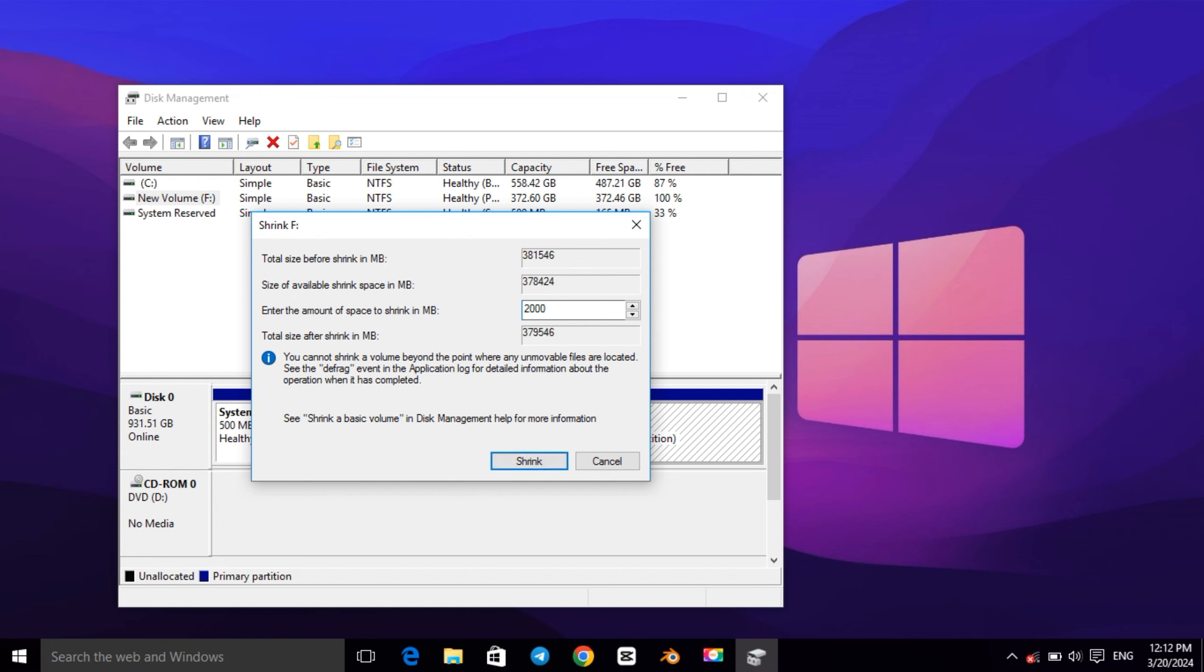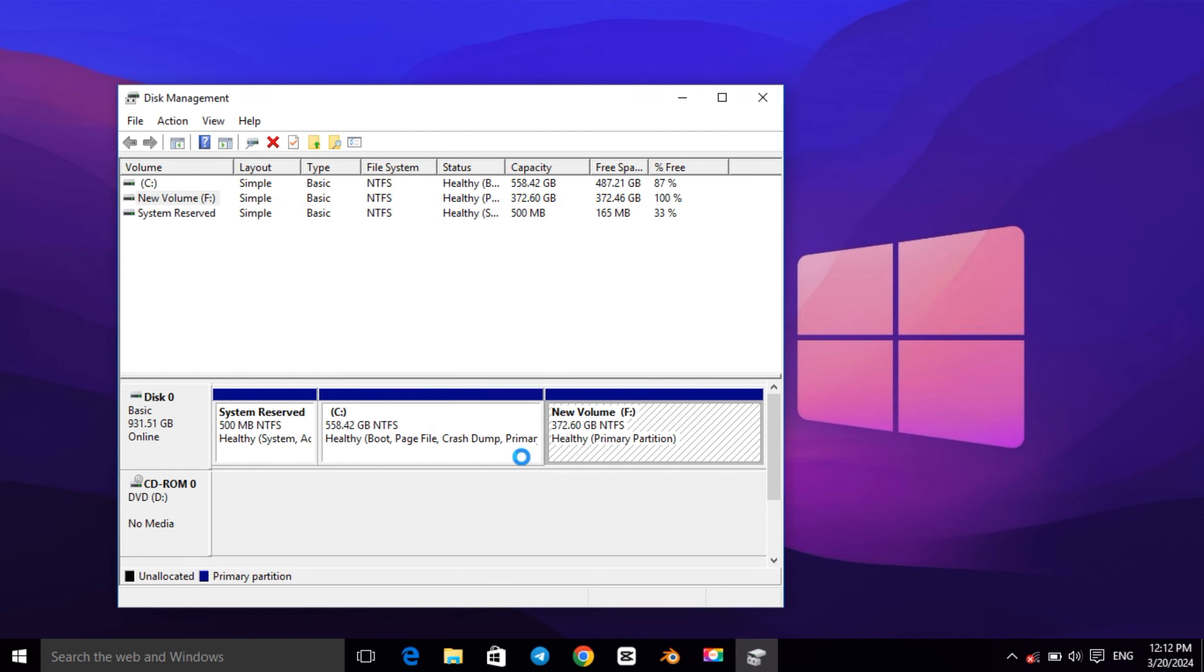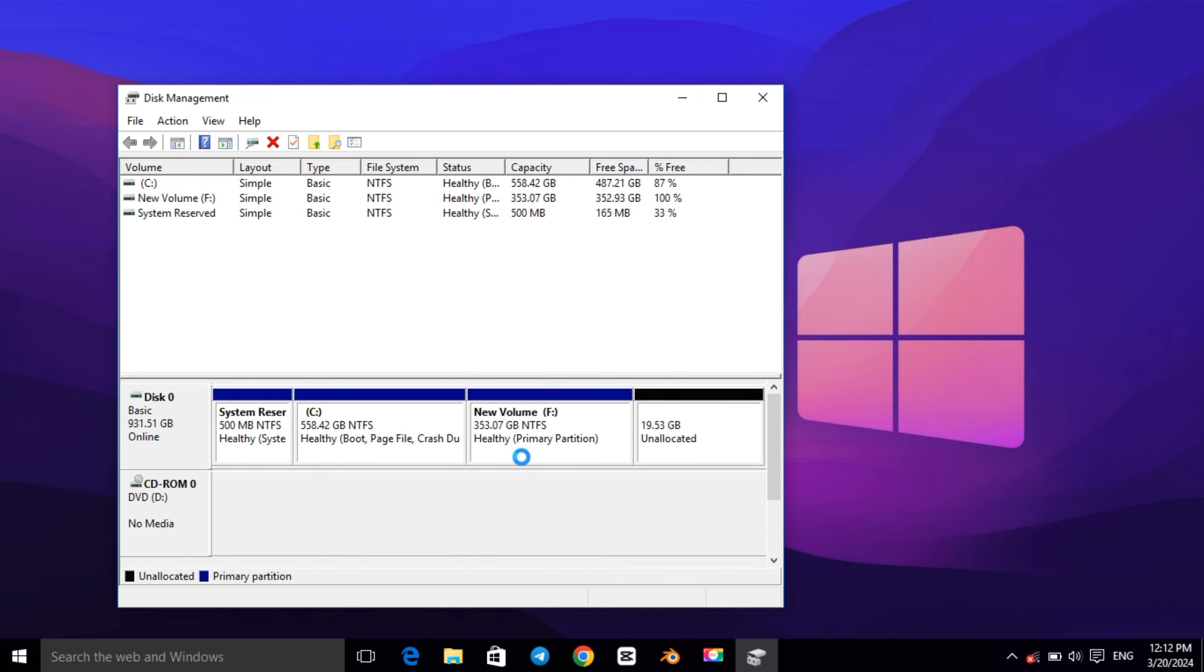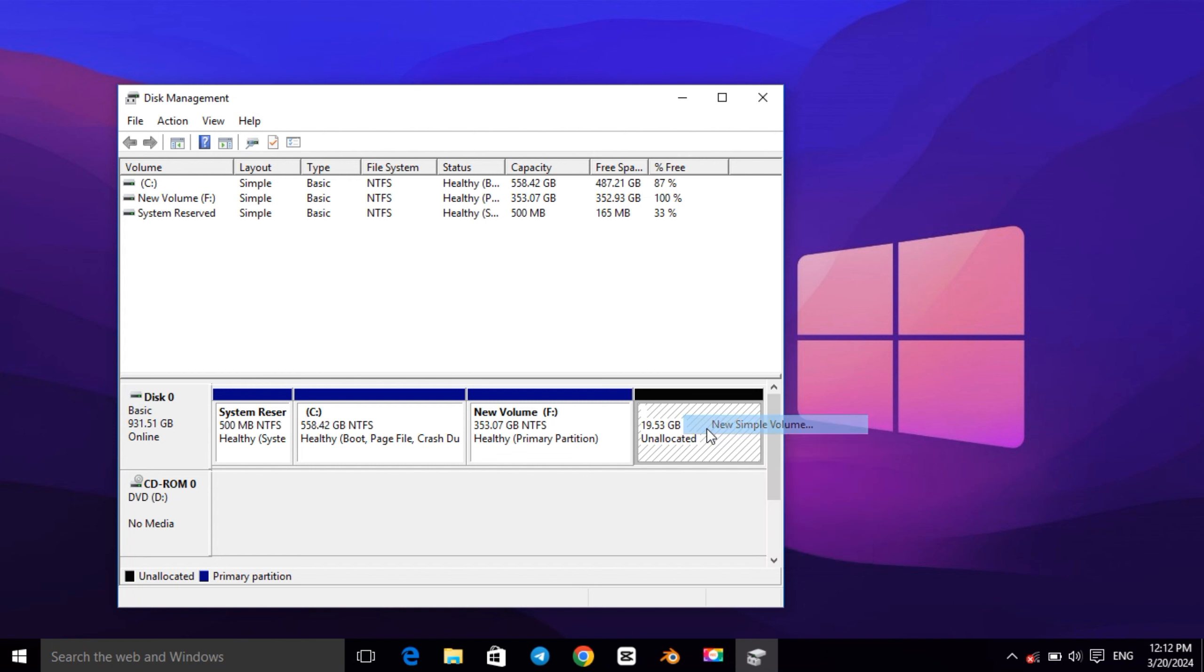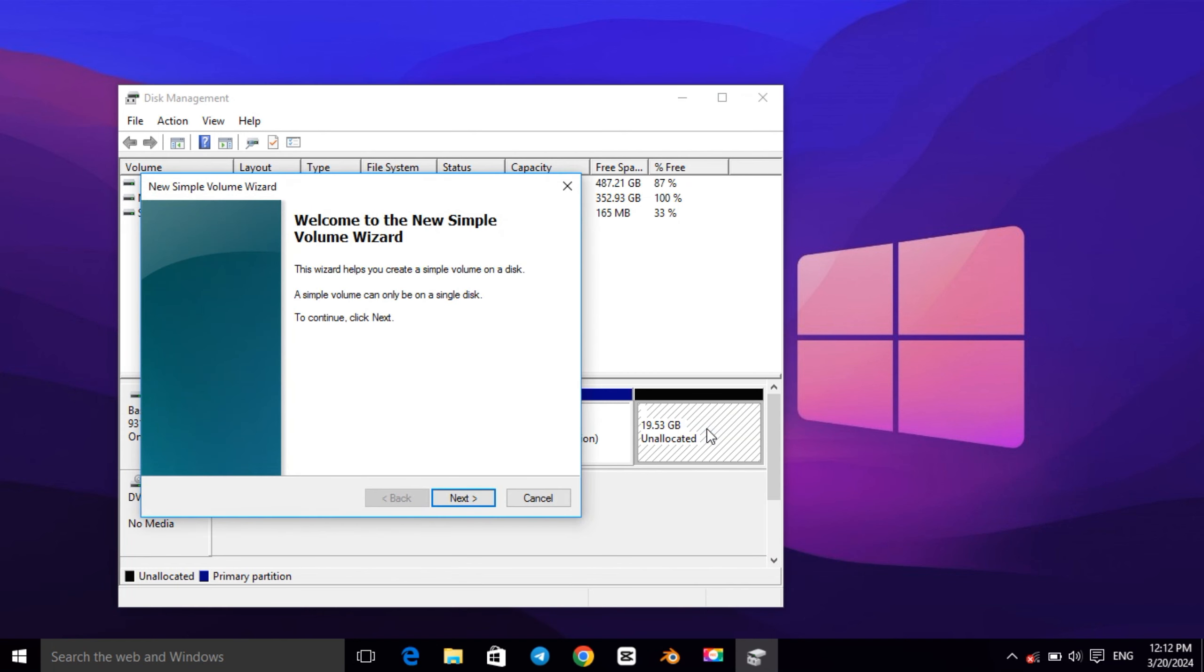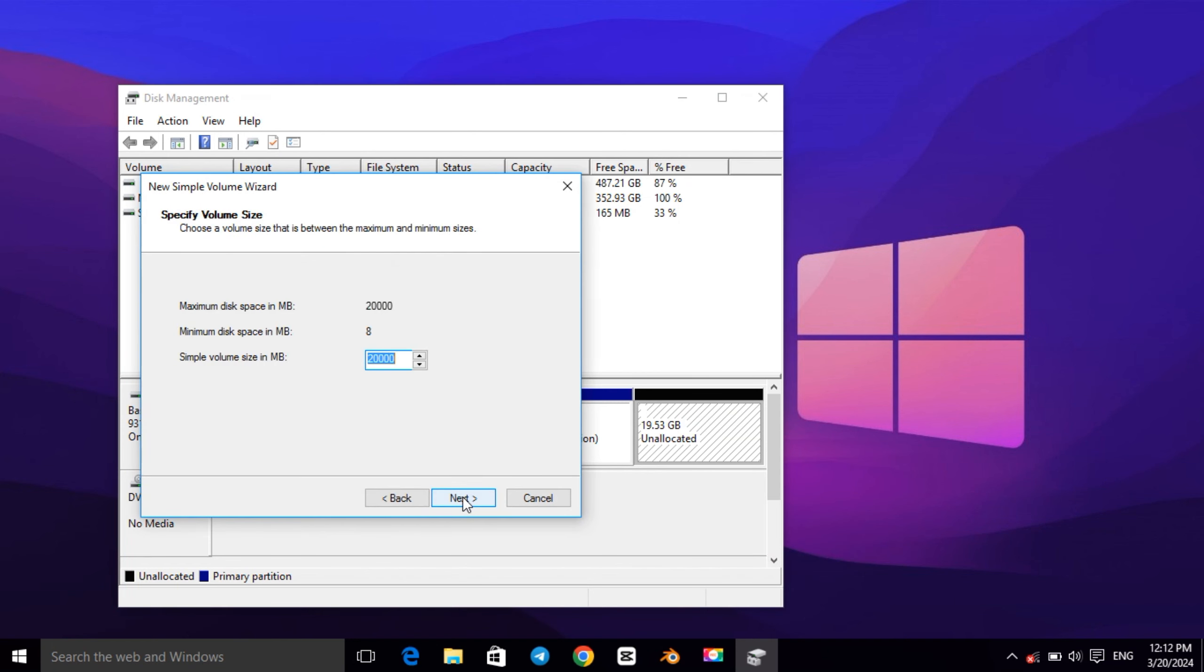Once you shrink it, this thing right here will appear, so we need to format this drive in order to create the partition. So just right-click on it and click on New Simple Volume, then click Next. And we don't have to make any changes here, so just click on Next.